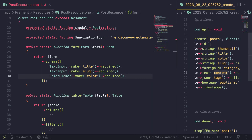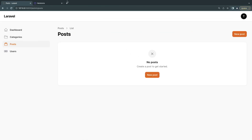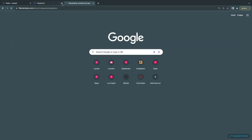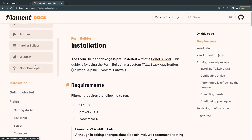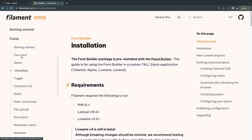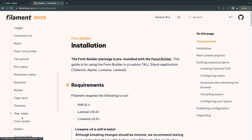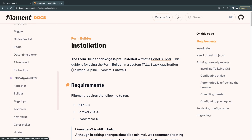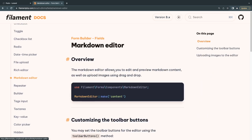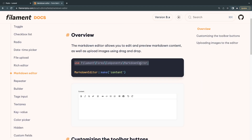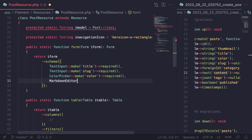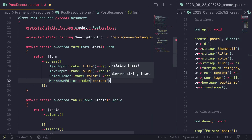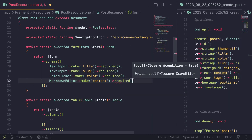Next, let's add the content field. There is a WYSIWYG editor in Filament — you don't need to memorize these, just go to the Filament website, go to Form Builder, and scroll down to see all available form inputs. For our blog post content, we'll use the markdown editor: `MarkdownEditor::make('content')`.